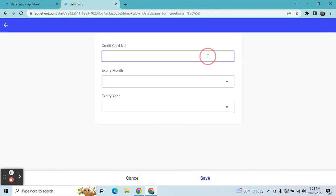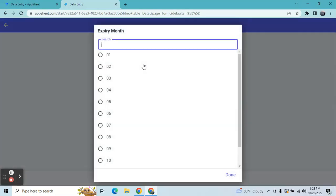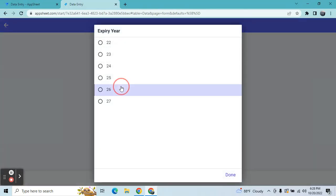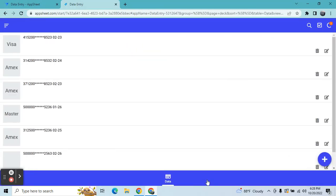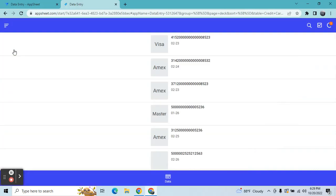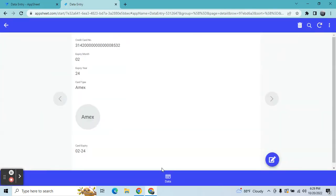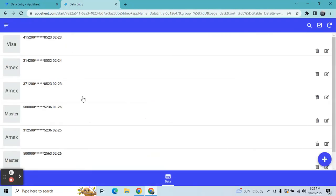Let me show you — for example, 5-1-2-3-4-5-6-3-4-5-6 — that's how the masking of sensitive data works in AppSheet. If you learned something in this video, please don't forget to subscribe. If you have any questions, feel free to ask in the comment section or contact me. Thank you so much for watching, and see you next time in my next video.